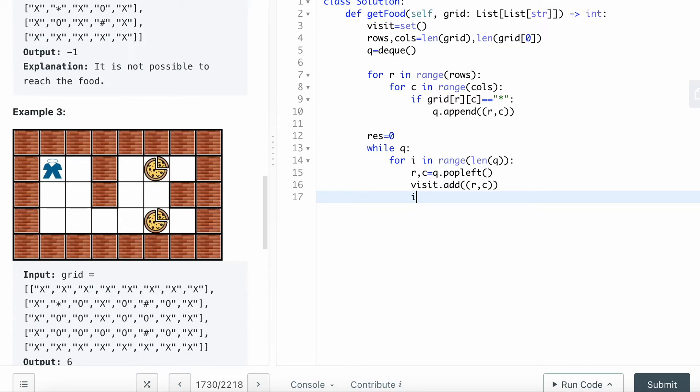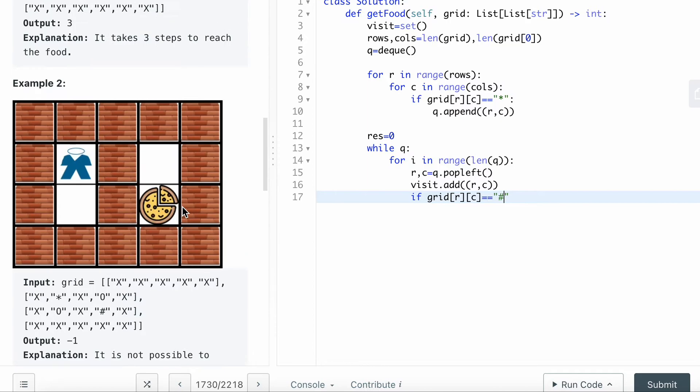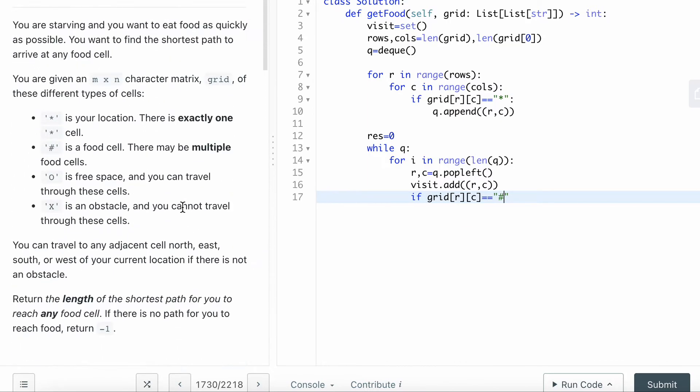I'll give it a base condition to check if grid r,c, whatever I popped, whatever I added in this step is already reached to the food.